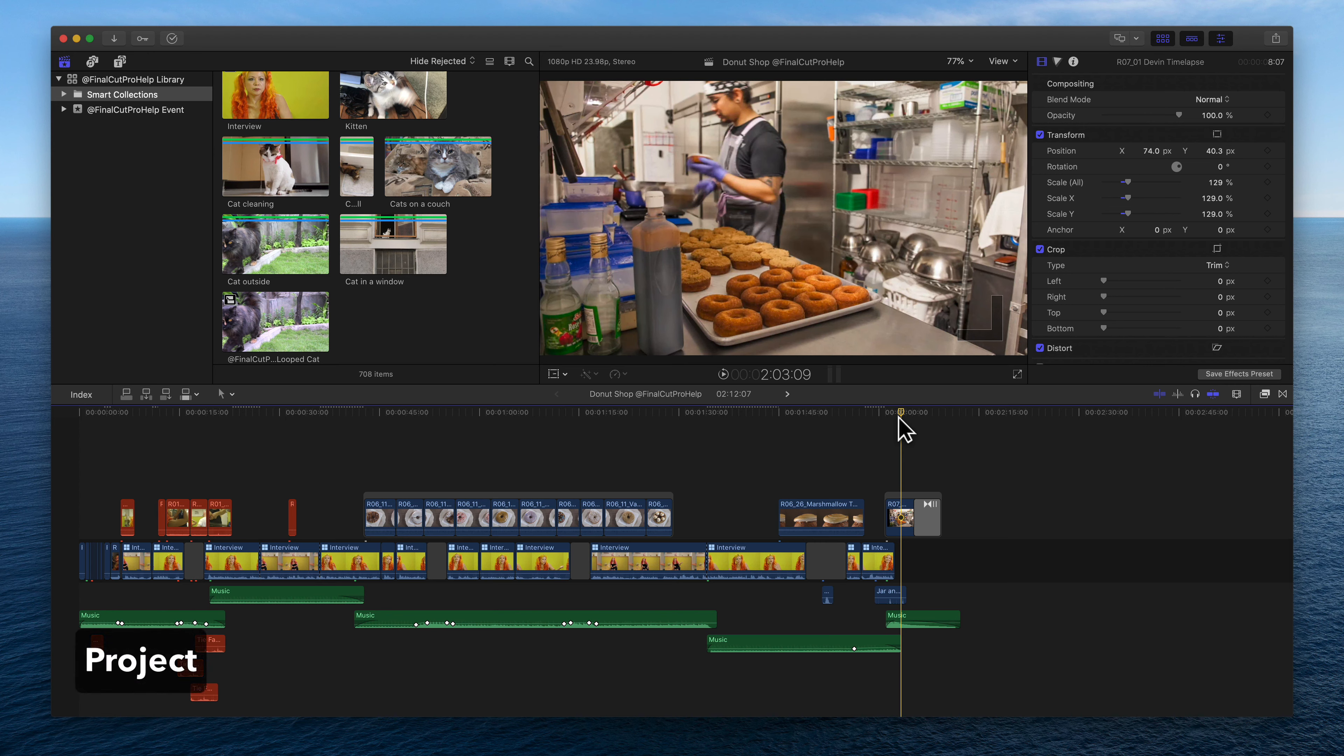Project. While editing with Final Cut, you have likely seen the terms library, event, clip, and project.